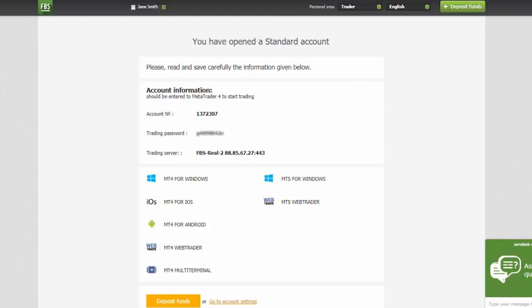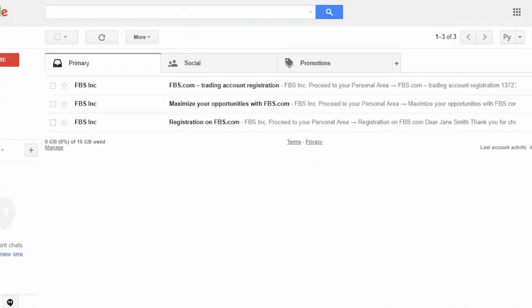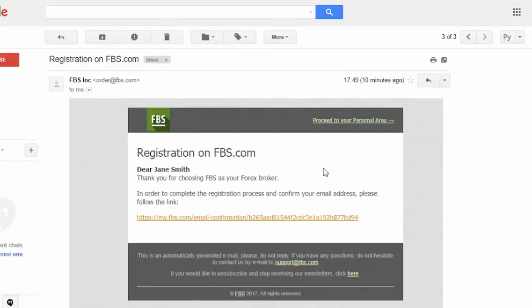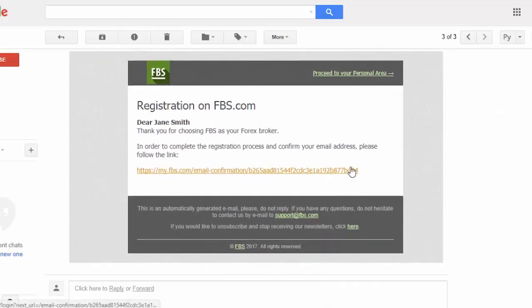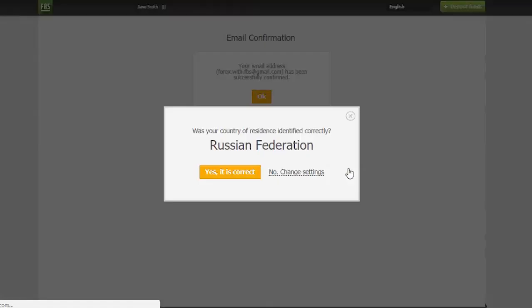Check your email. There will be a registration email. Follow the link in this letter in order to confirm your email address and complete the registration.